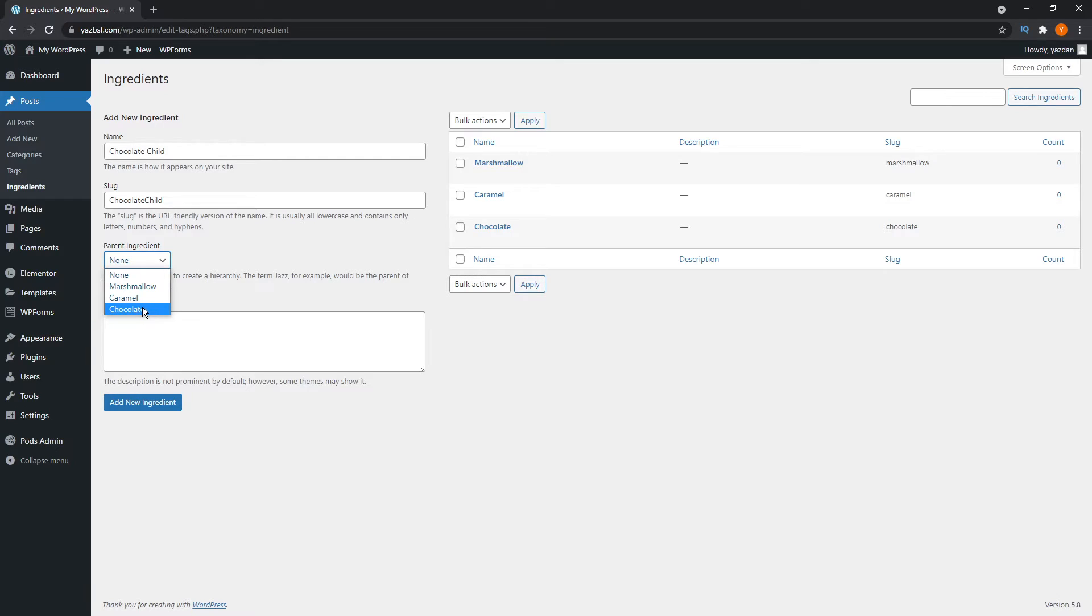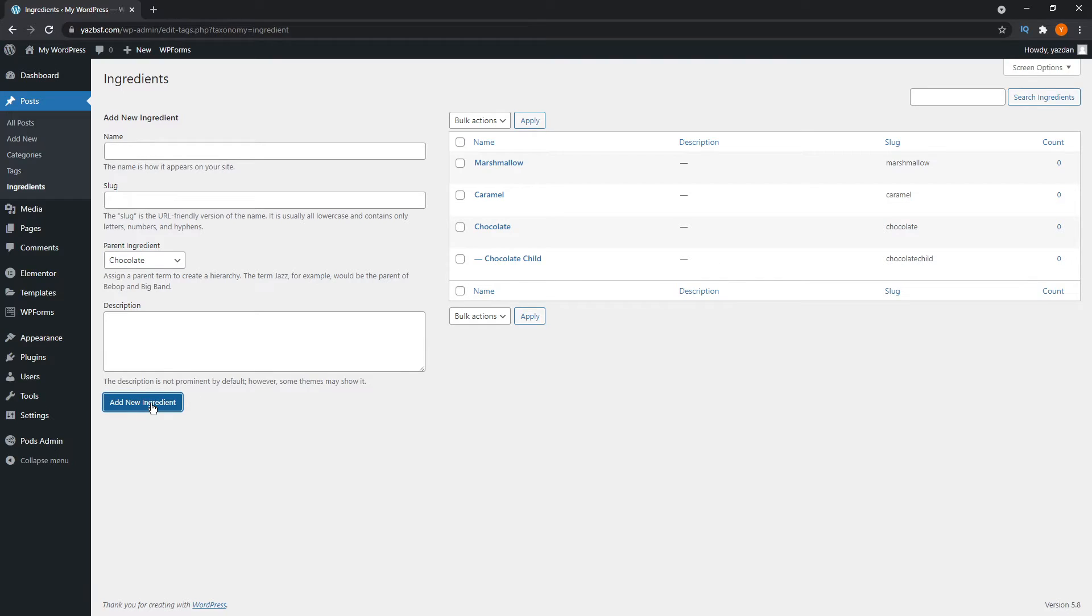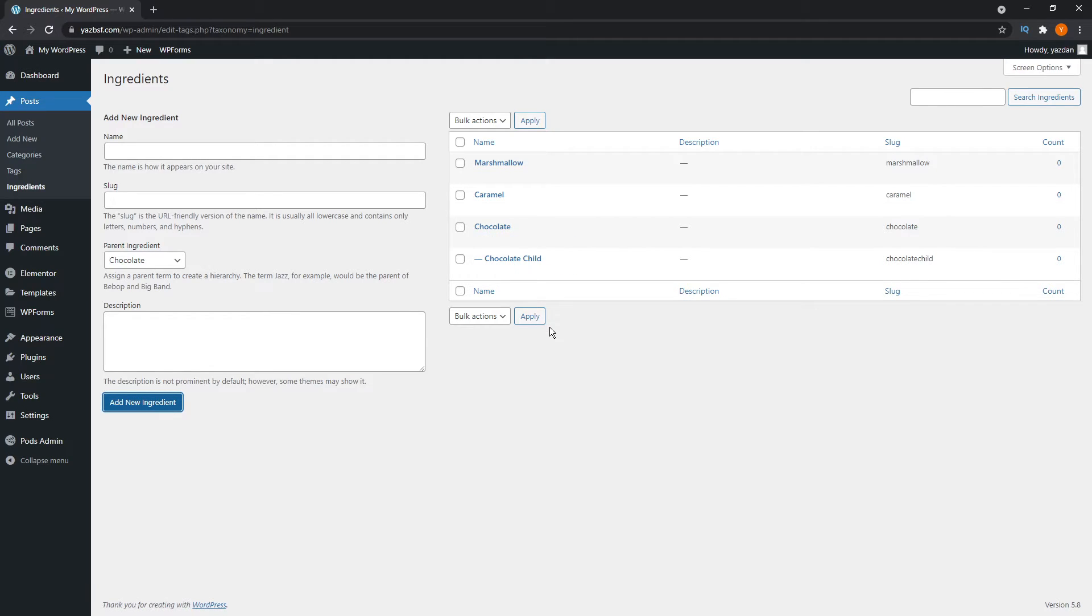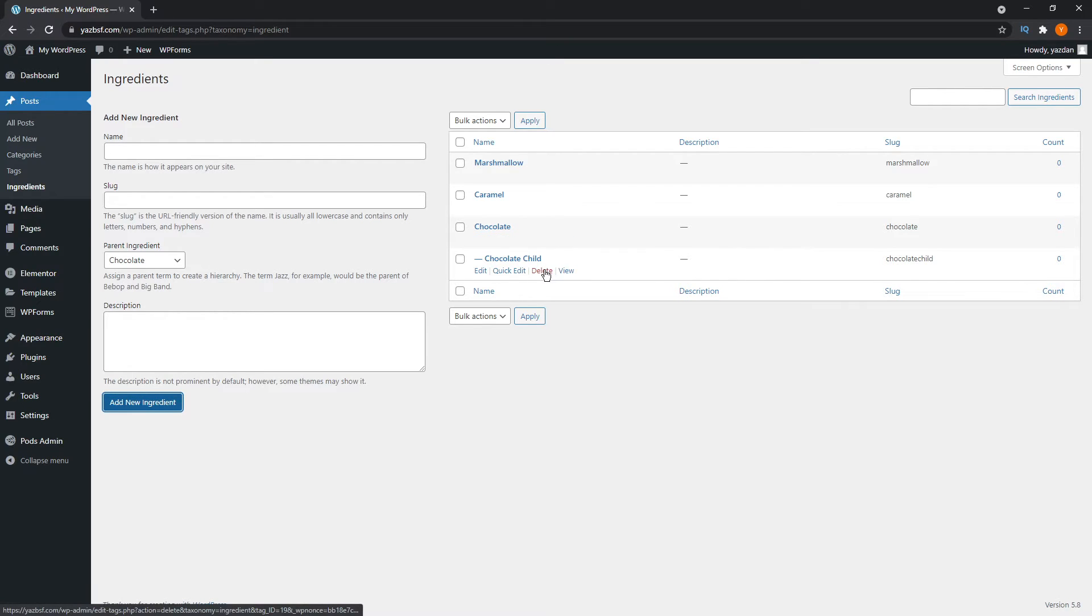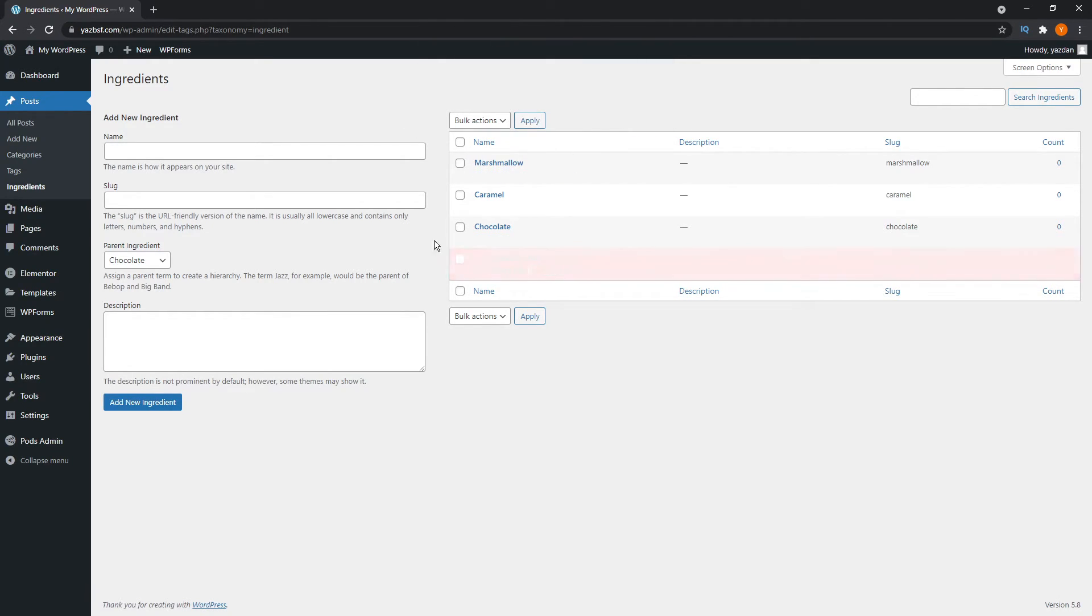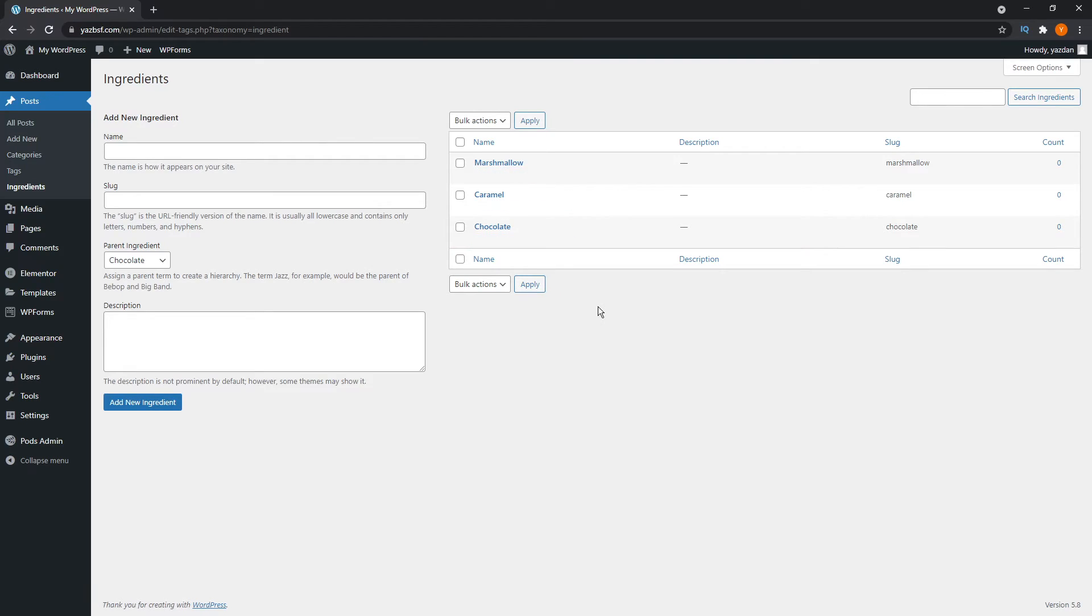I'm just going to add this under chocolate. So just like that. And if I press add new ingredient, you can see that chocolate child is now a child of the chocolate ingredient we have here, if that makes sense. And that's kind of like the basics of how you create a hierarchy when it comes to taxonomy. I'll just quickly delete this for now. We're just going to work on a basic level with the three ingredients we've created here.